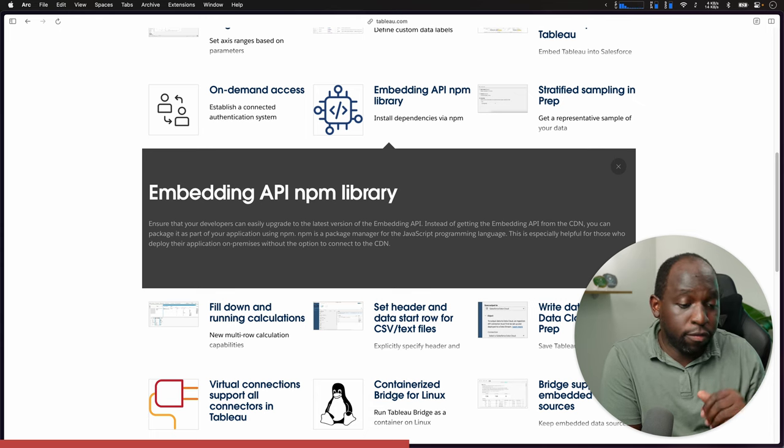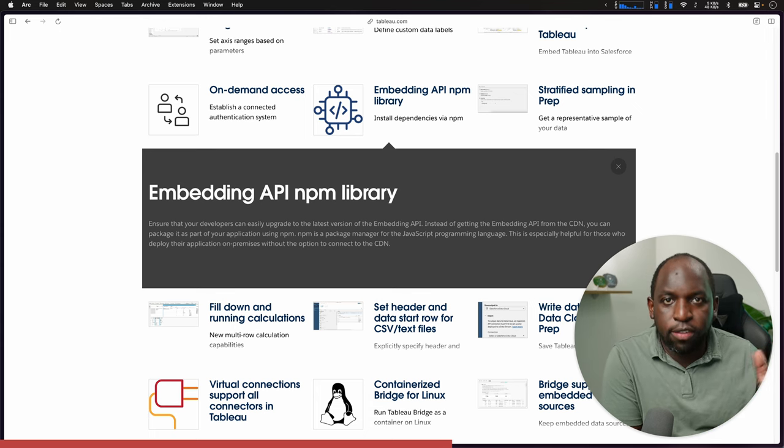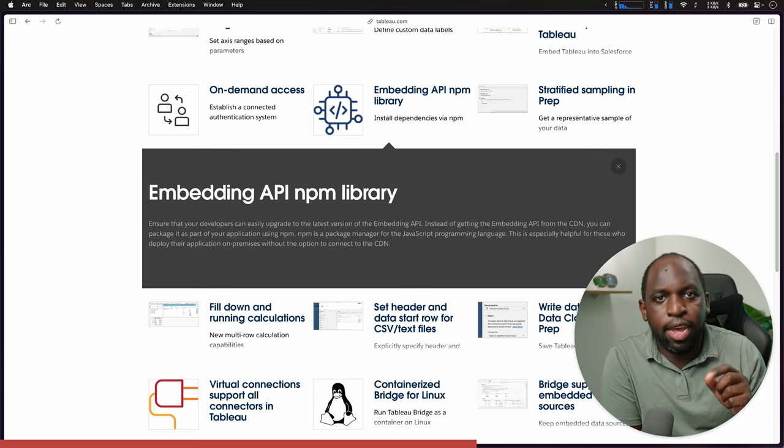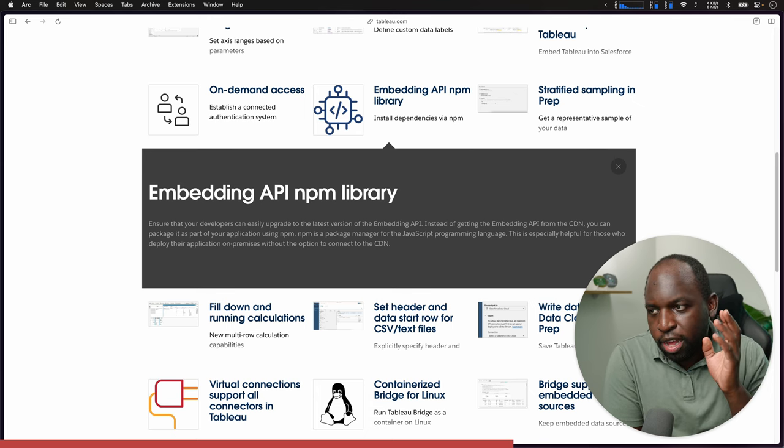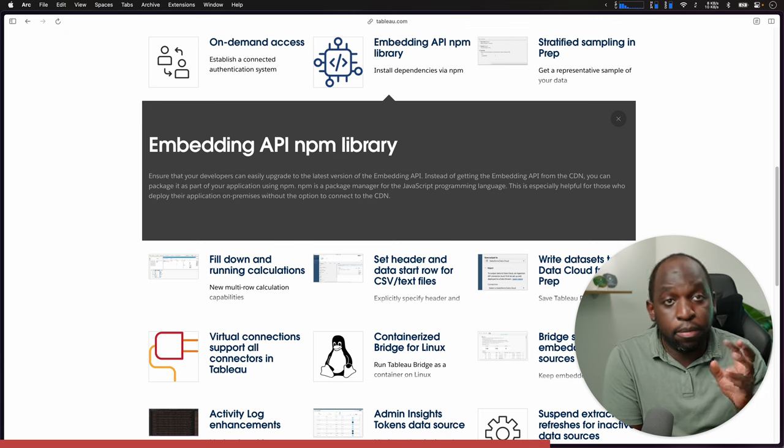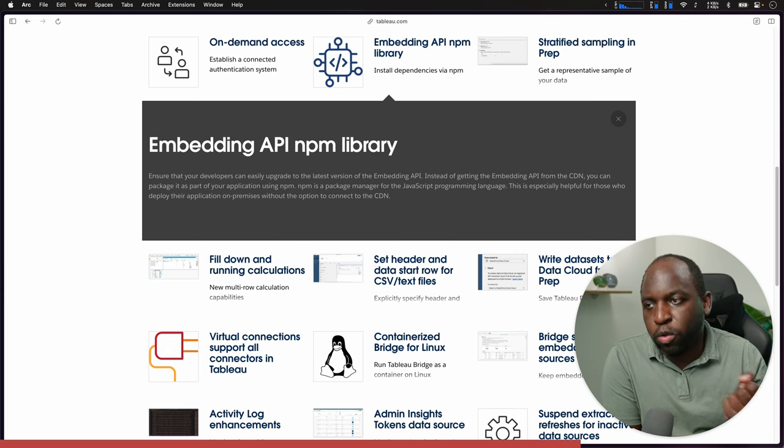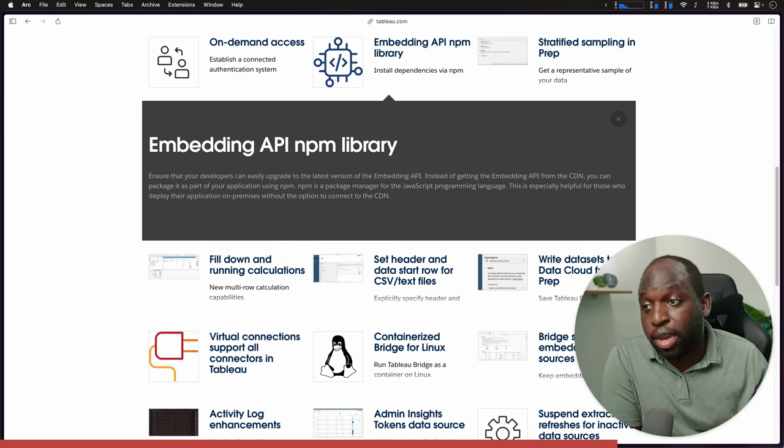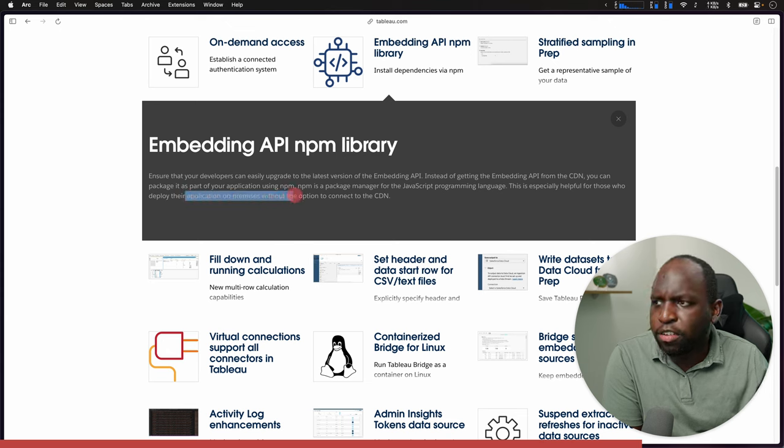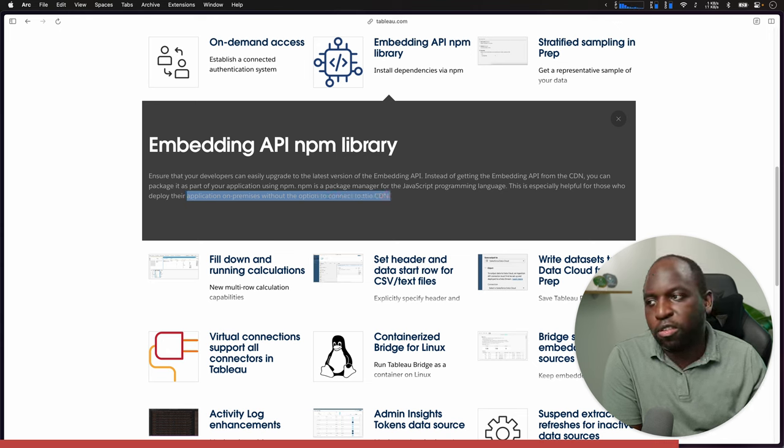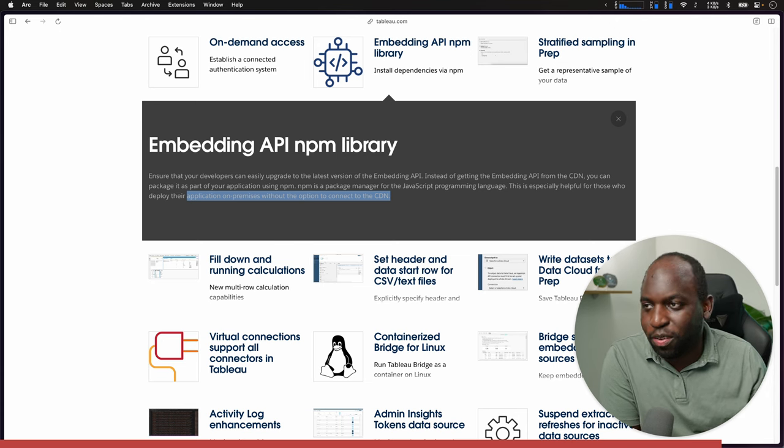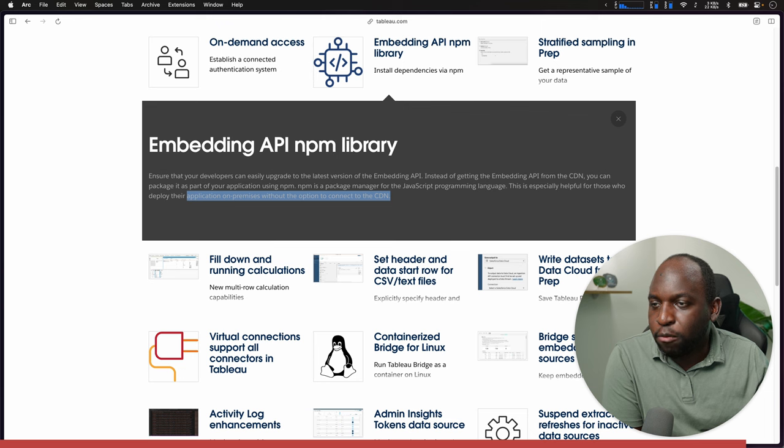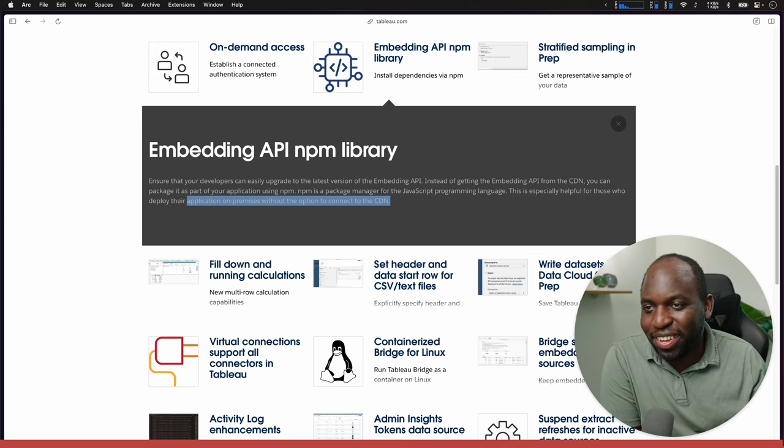The package manager should really sort of tie all these in and then also allow you to lock into a specific version. The additional benefit here is that the API can be pulled from a CDN. You can essentially take this package and include it in your application without needing access to the internet, especially if you're a Tableau Cloud customer. If you know more about this, and I'm sort of murdering this description, let me know in the comments below.